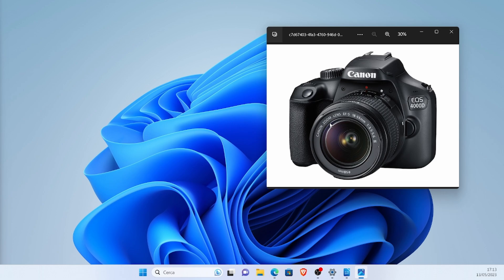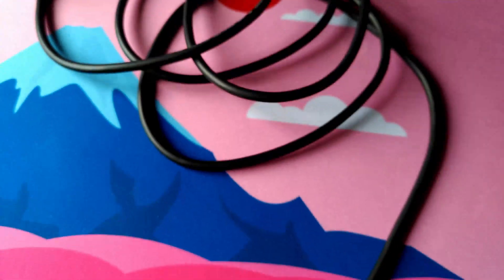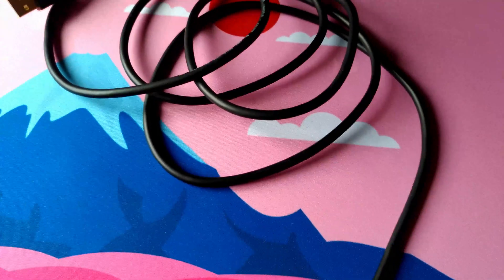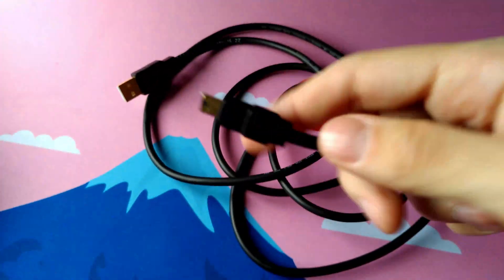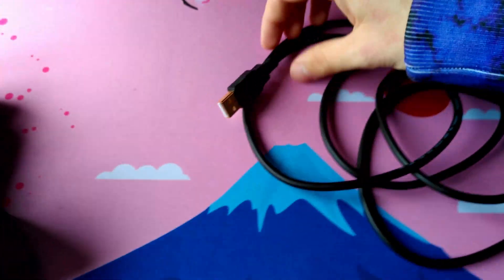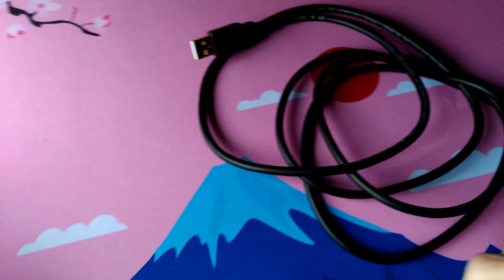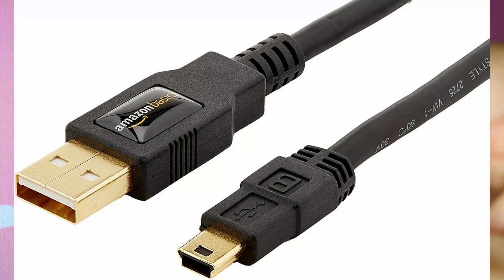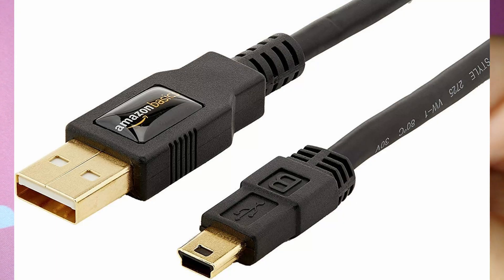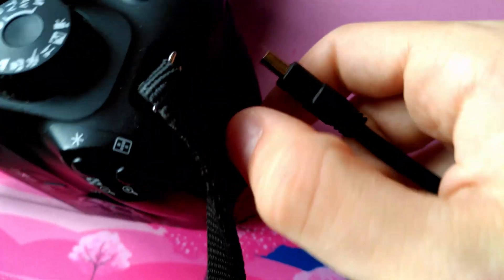This is the cable we need, which is a mini USB to USB-A cable. This is the mini USB end, and we can put this in the camera.